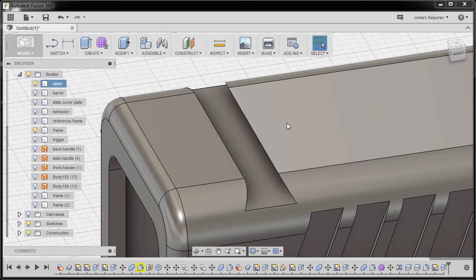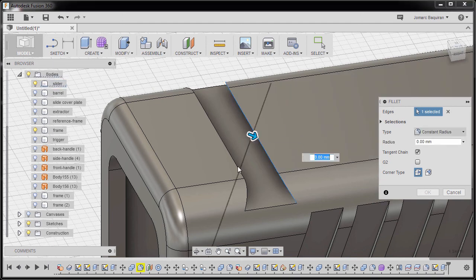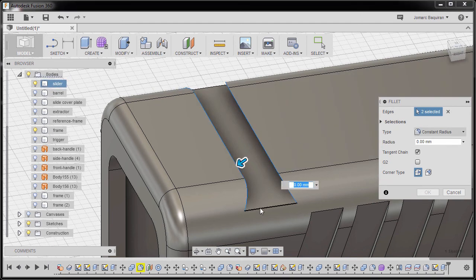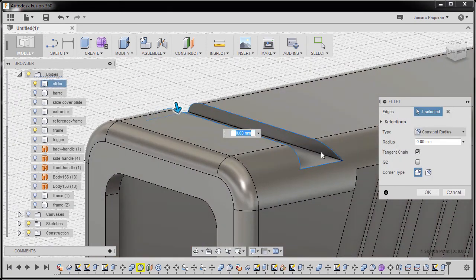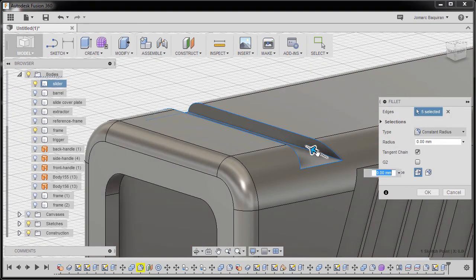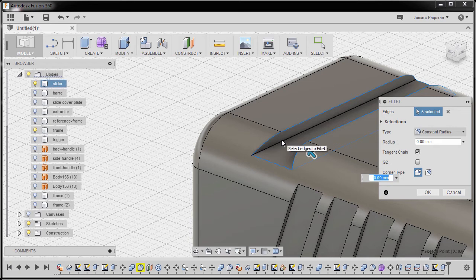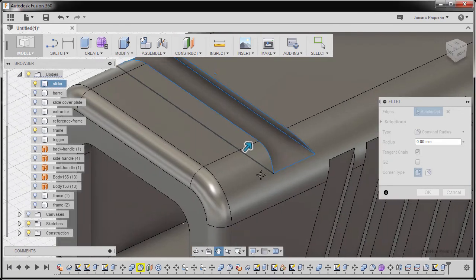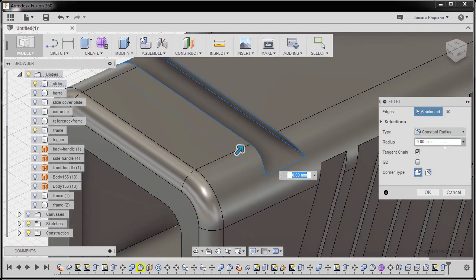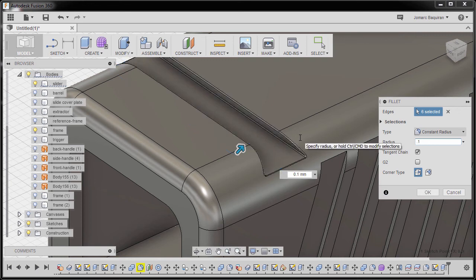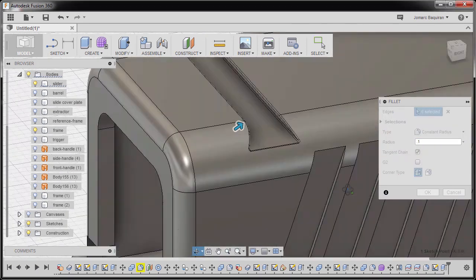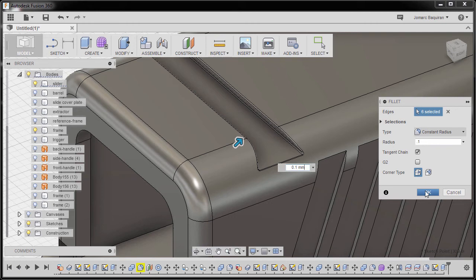Let's now round our sharp edges. I'm going to hit F to grab our fillet. Selecting this edge, this edge, this edge, Ctrl left click, Ctrl left click, Ctrl left click, and finally this one. For the radial value I'm gonna key in 0.1 and hit OK.